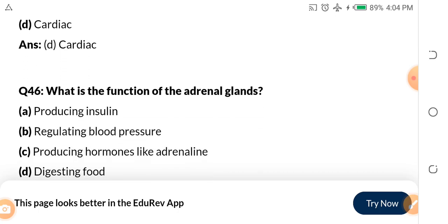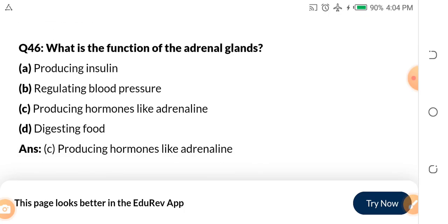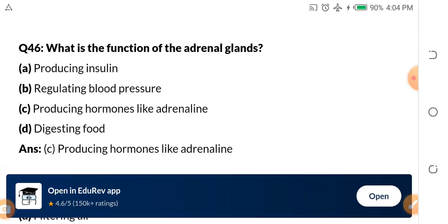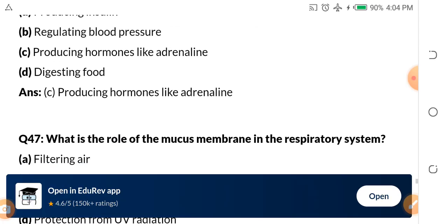Question 46: What is the function of the adrenal gland? As a biology student you must always hear about the adrenal gland. A. Producing insulin. B. Regulating blood pressure. C. Producing hormones like adrenaline. D. Digesting food. The adrenal gland is for producing hormones like adrenaline.